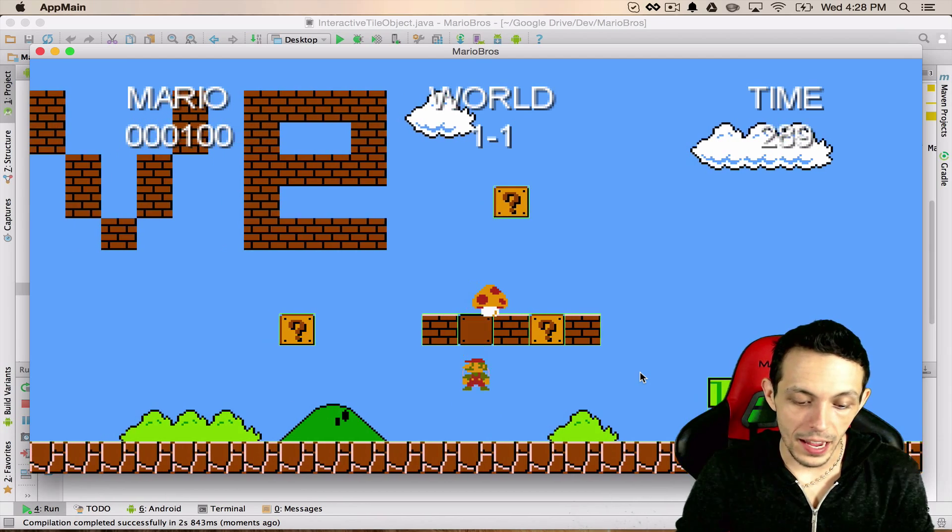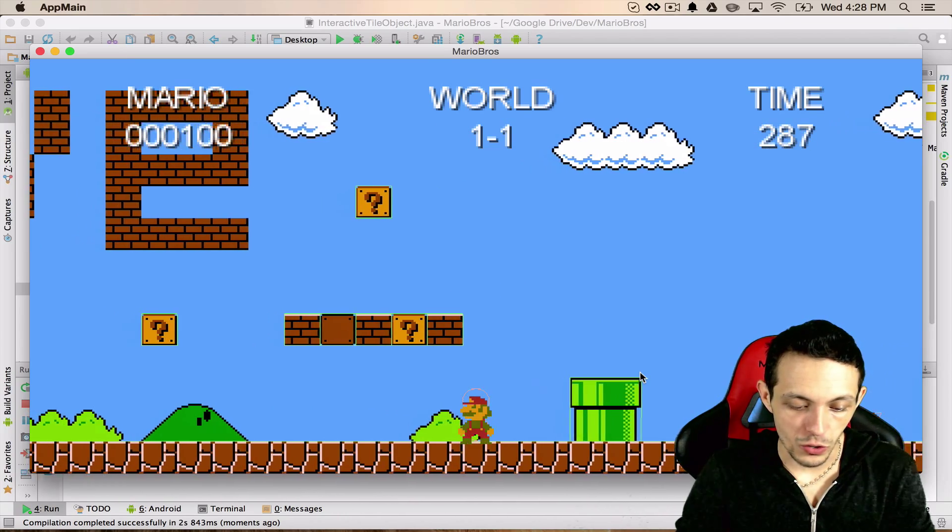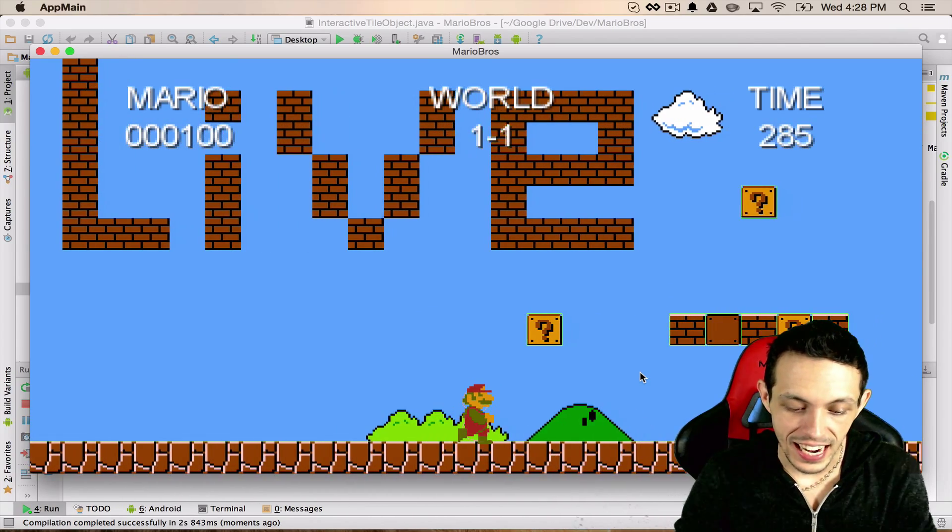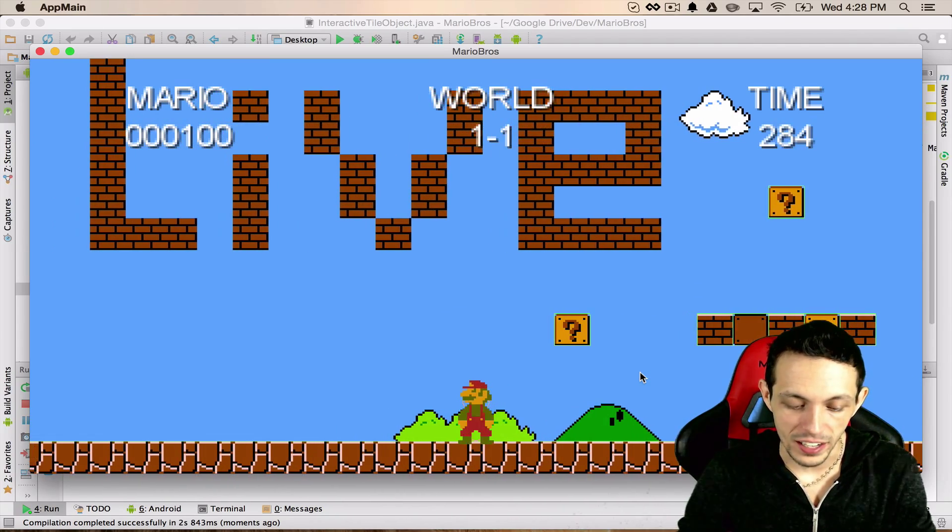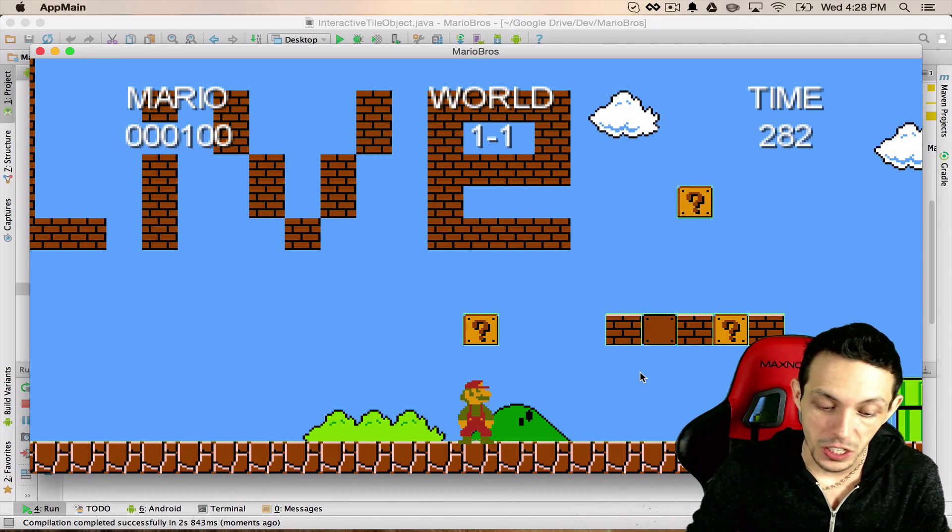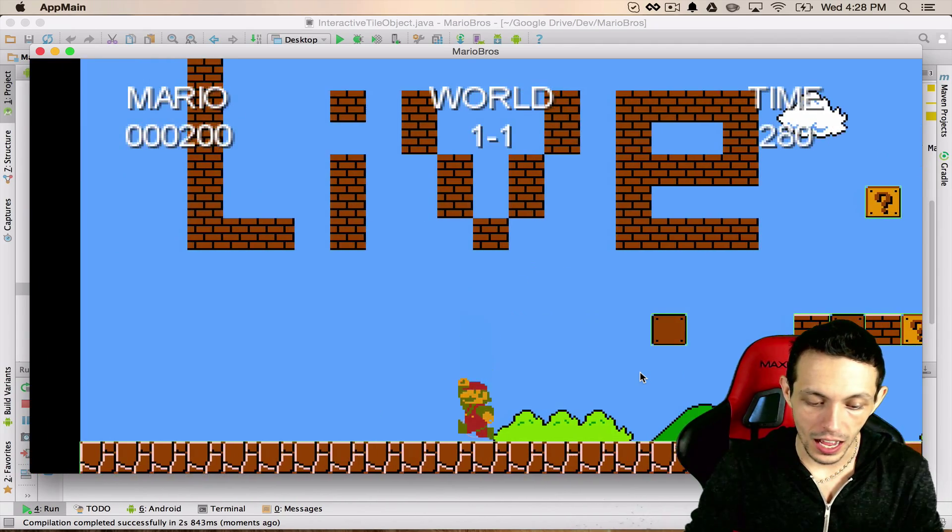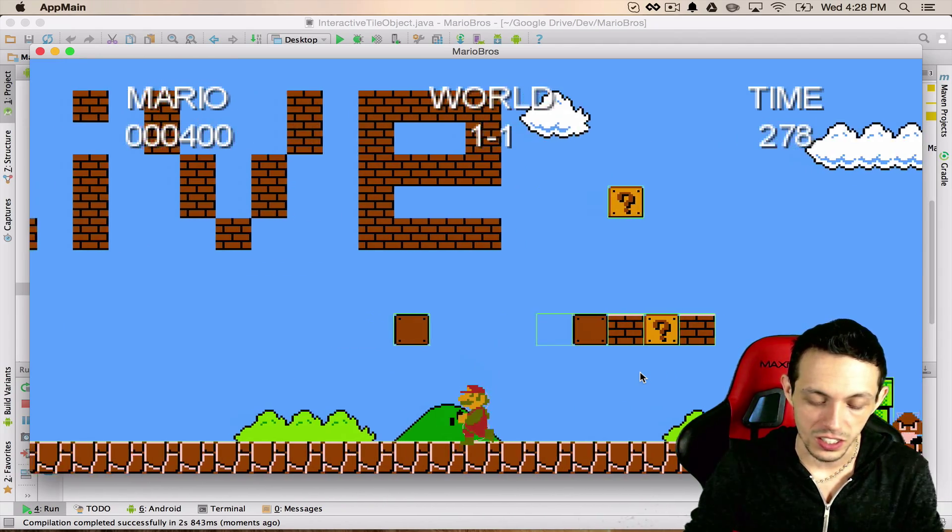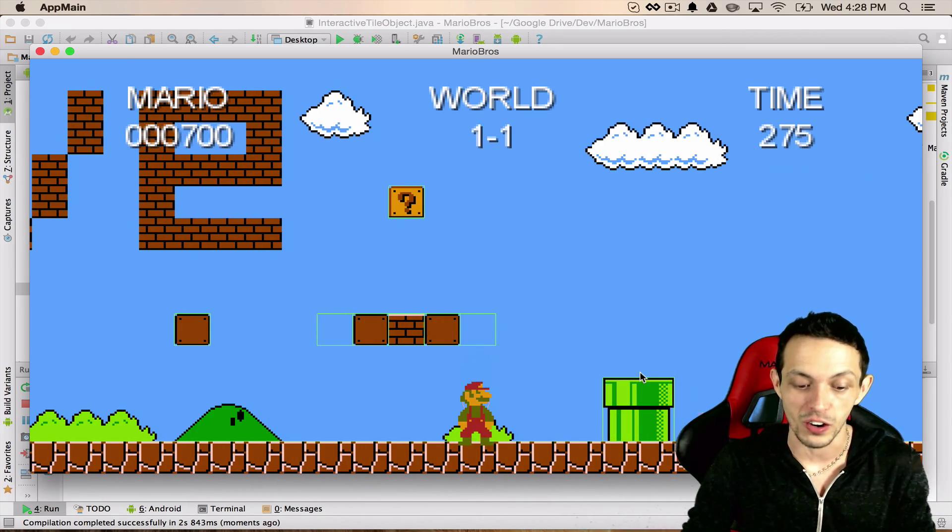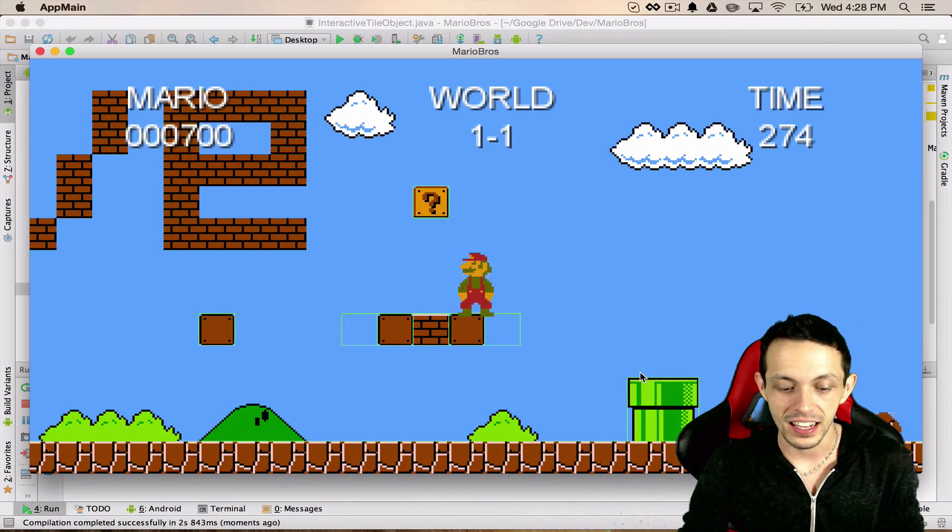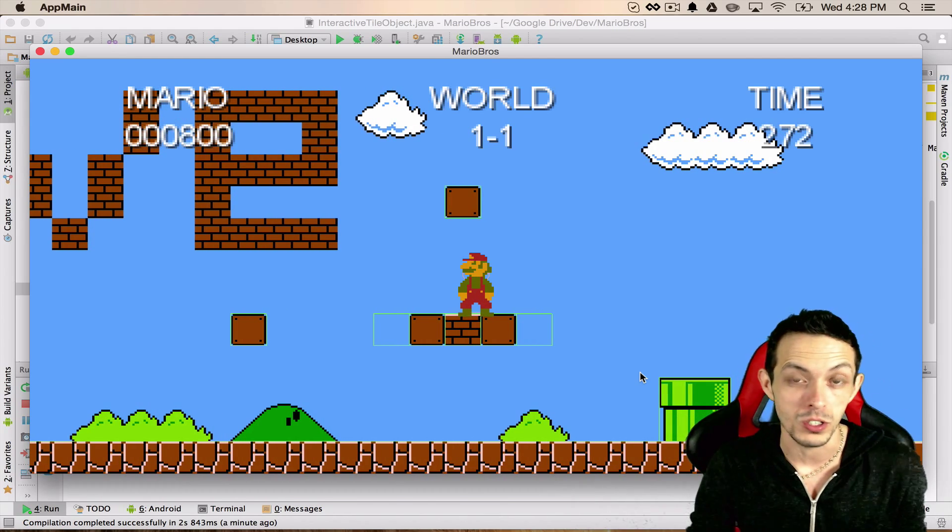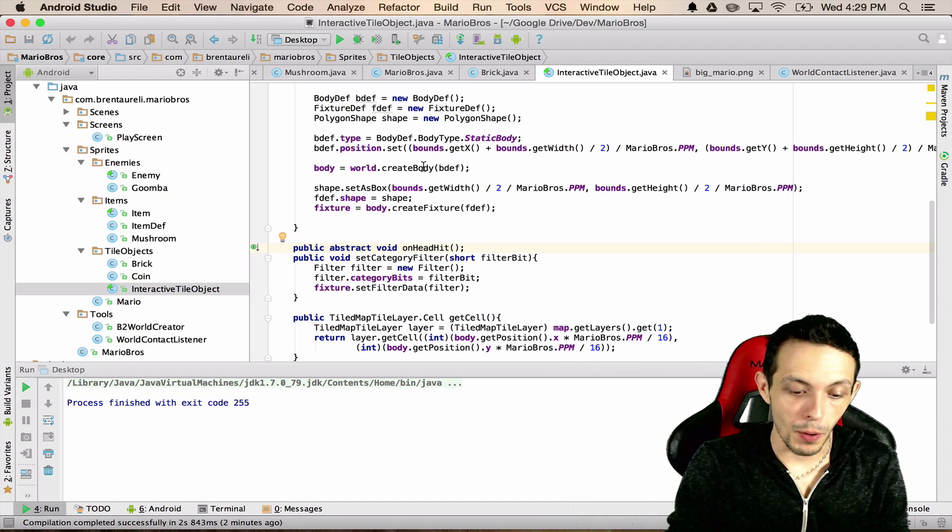So running the game now, getting a mushroom, now Mario looks like he's standing on the ground correctly. He's got two box 2d fixtures behind him, and now when he collides it looks like he collides right when the texture of his head collides with the brick. So we totally did it, so let's move on to some bonus material here.